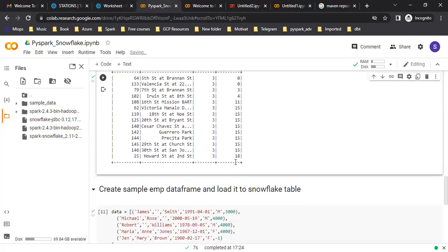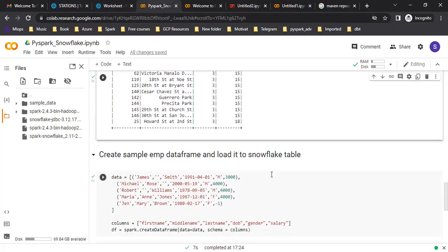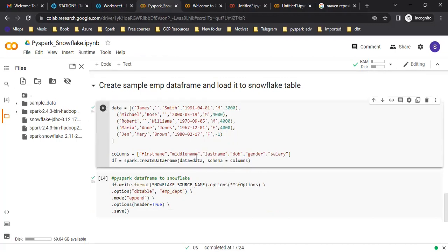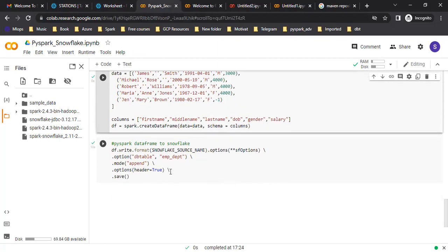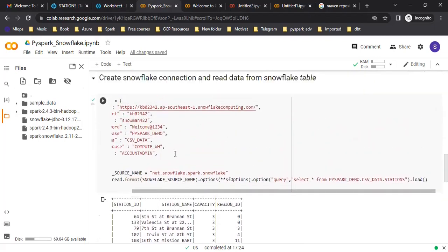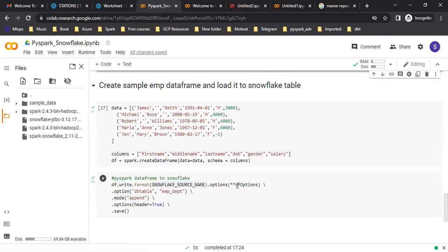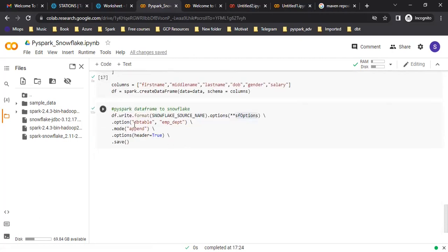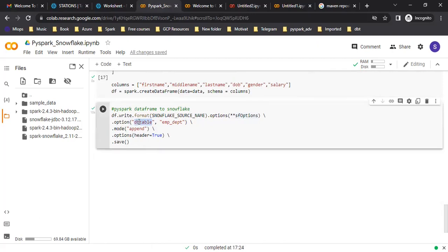If you want to load data to a Snowflake table, you can do that as well. For example, I have a sample employee dataset — a sample DataFrame I'm creating. I'm going to load this employee DataFrame to a Snowflake table. The table name will be employee_department. To load the data, you use DataFrame dot write format, then pass the Snowflake source name and the options you've already set up. I'm writing the data in append mode.